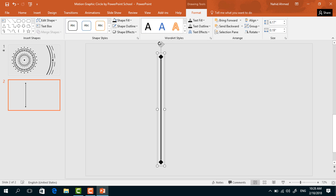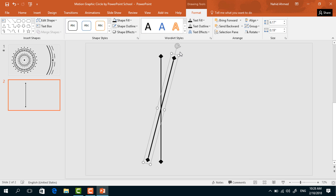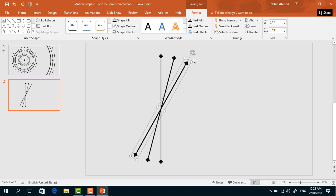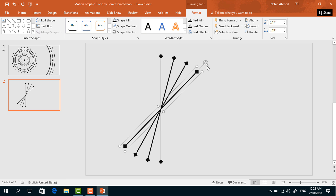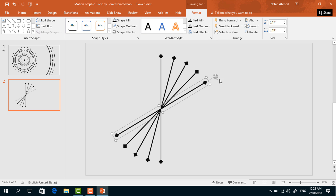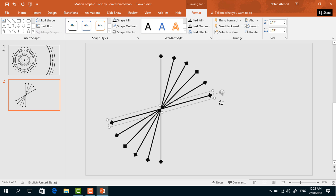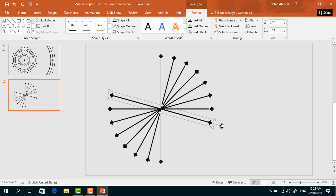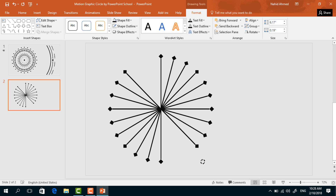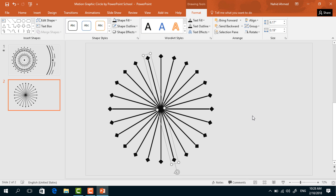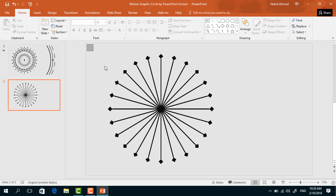Holding the Shift key from your keyboard, rotate it. Again press Ctrl+D, rotate it. You can see that we just need to press Ctrl+D to make a duplicate of this group of shapes and then, holding the Shift key, rotate them. After that we will have something like this.